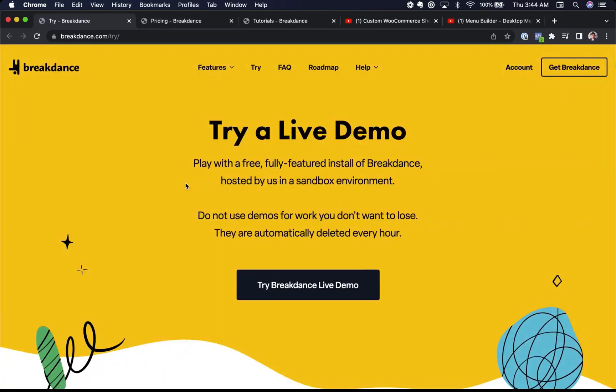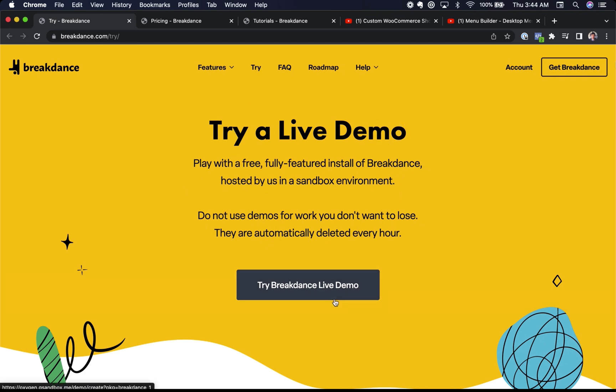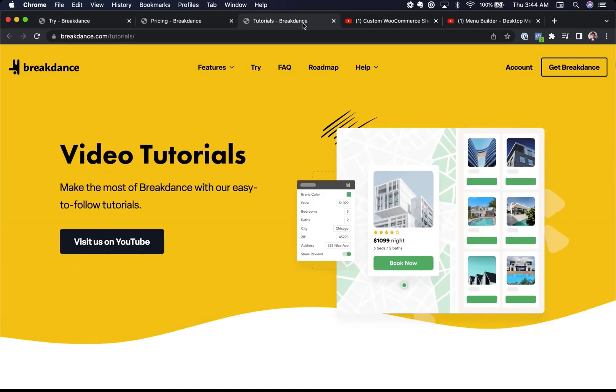If you'd like to try Breakdance, go to our website, breakdance.com. Click try and you can try a live demo hosted by us for free. Just click the button. It'll set up a WordPress install just for you. We also have a lot of tutorials to help you get started with Breakdance and make the most of the features. A lot of the things I covered quickly in this video are covered in much more depth on our YouTube channel.